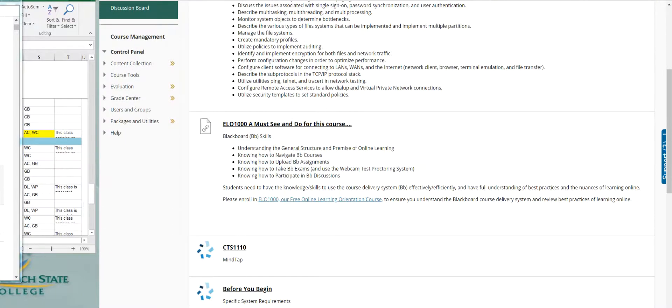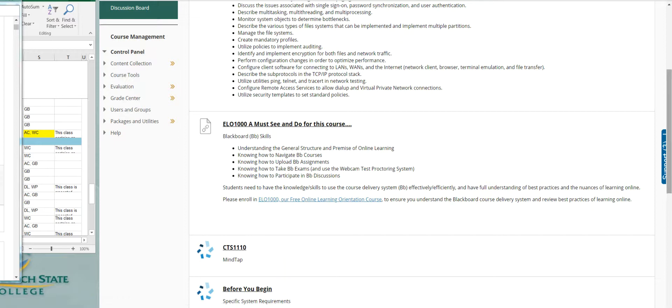Before you start anything, please take the time to go register and take this ELO 1000 class. ELO 1000 helps you to understand this environment, the Blackboard environment, how to post the discussions, how to take exams, how to upload assignments. It's a must do.